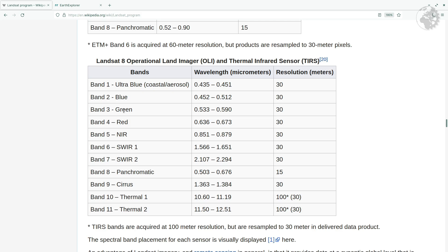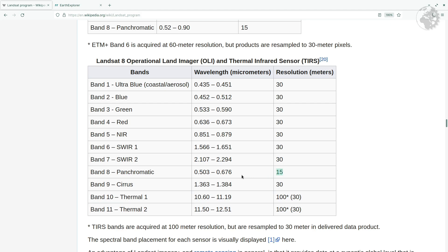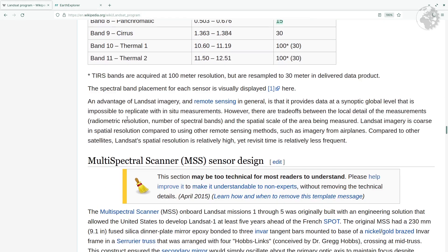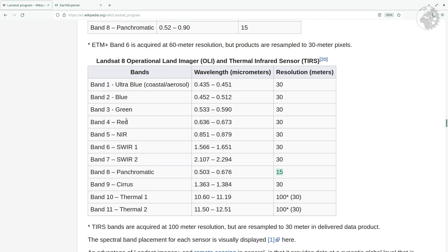For Landsat 9 and 8, there are 11 bands. The most interesting ones in this episode are the blue, green, and red bands, numbered 2, 3, and 4 in that order. If you want to do analysis concerning agriculture and plant health, you may also be interested in the near-infrared band as well as the shortwave infrared bands. All of these are 30-meter resolution, but there's also a Band 8 that's panchromatic.